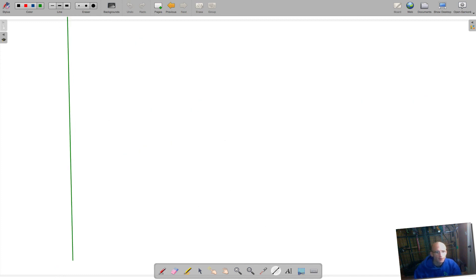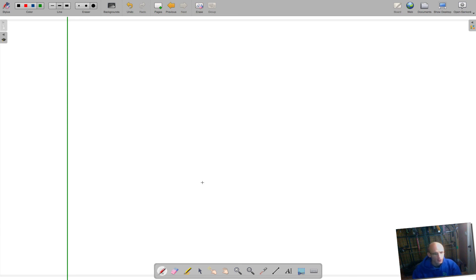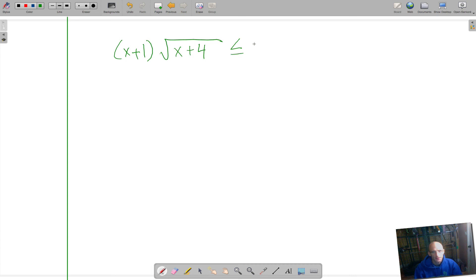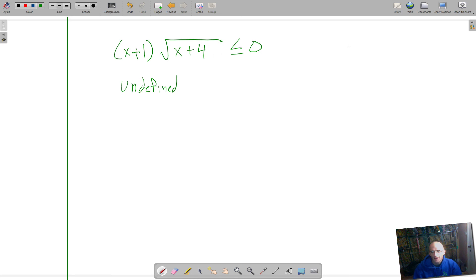The last one we're going to do has a radical — a square root sign. We're going to say x plus 1 times the square root of x plus 4, and that has to be less than or equal to zero. Very often with inequalities you do want to move everything over, but we'll start this way so we can focus on this side. Anytime we have a negative number under the square root, we get an undefined piece — so anytime x plus 4 is less than 0, or x is less than negative 4, it's going to be undefined from negative infinity up to negative 4.